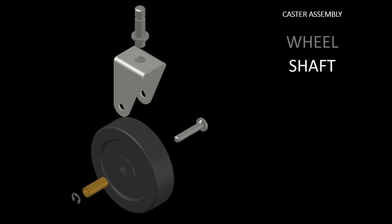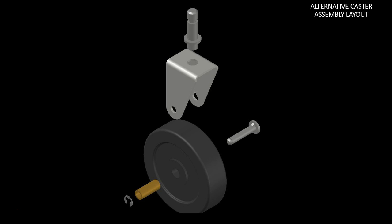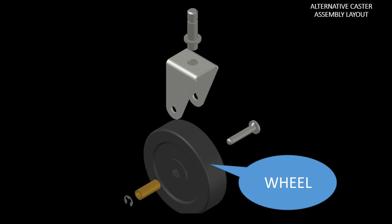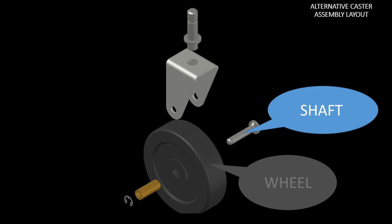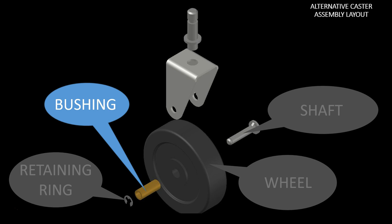And at the same time as you move between the different components the previous component is going to fade out. And then I've also provided a third slide here which is an optional configuration of how you can arrange the different component names.